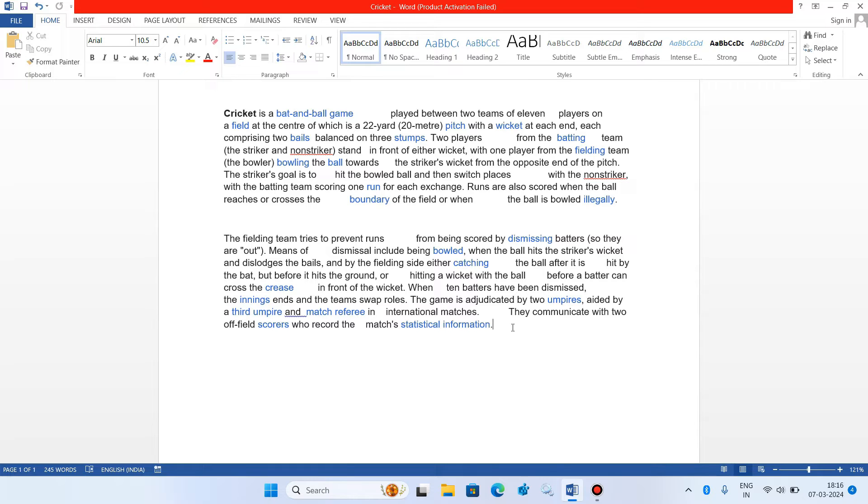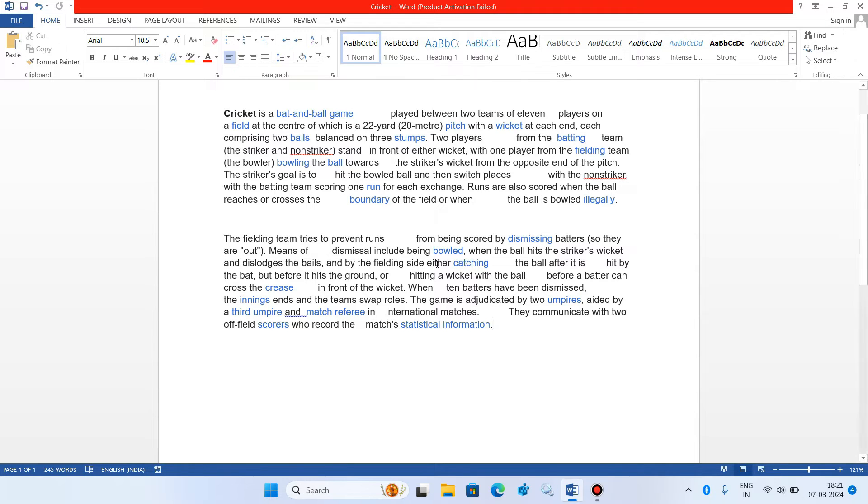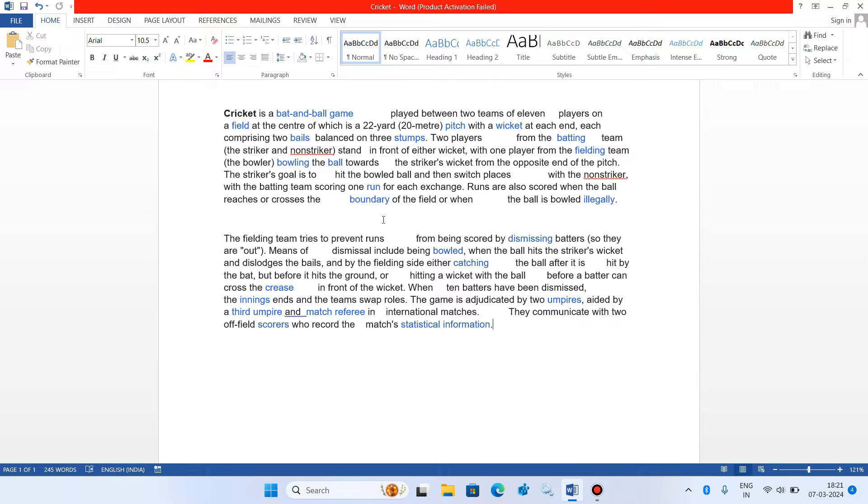It is a common problem that whenever you copy some text from internet or some other source and paste it into MS Word, it starts showing these extra spaces between the words as you can see in these two paragraphs. Now to fix this issue you just have to follow one simple step.